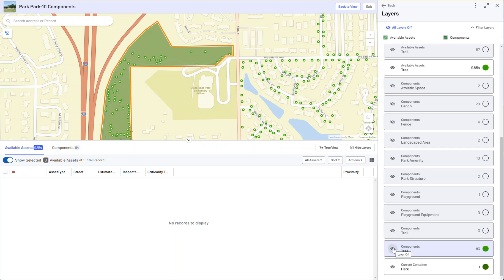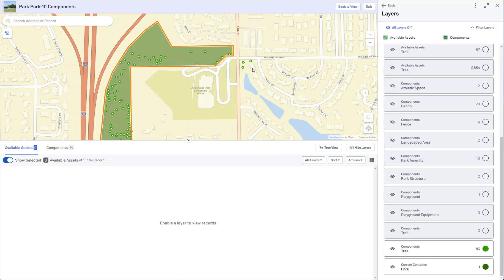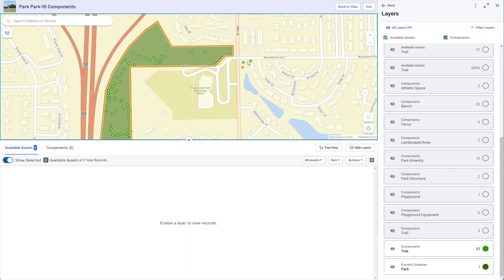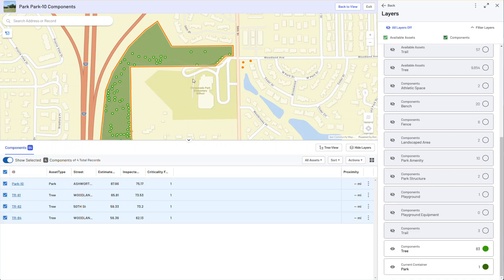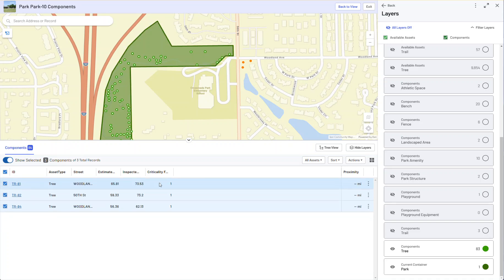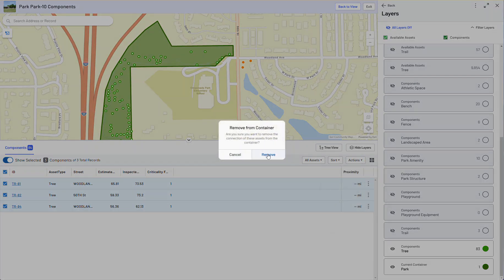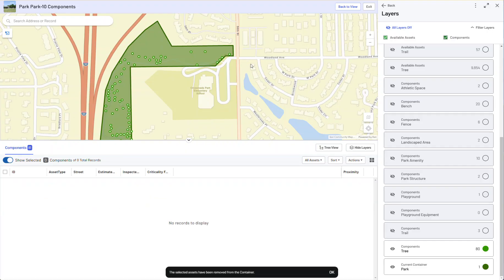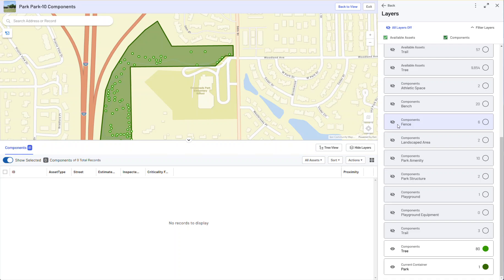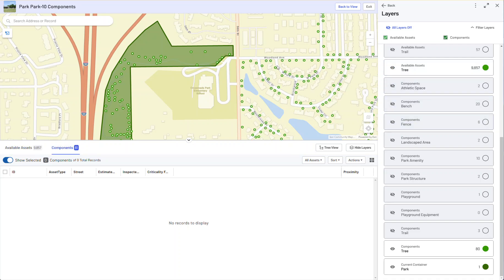If I turn that back on, you can see they all pop in and off. The other thing I want to show is that if I turn off the available assets, I see these trees connected to the park but they don't look like they belong. I'll individually select each of those trees, come back to Components, turn off the park, then go to Actions and Remove from Container. It asks 'are you sure?' — I'll say yes. Now those trees are removed, and as soon as I turn on Available Assets, they'll pop back in. Those are the three trees.